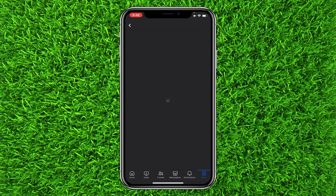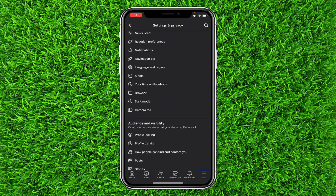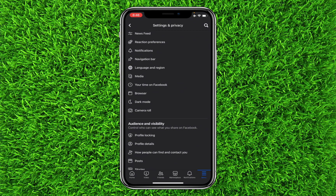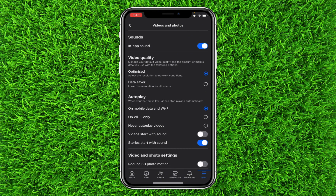Head over to Settings, then scroll down until you find Media, just under Language and Region. Tap on it and you'll find a section for Autoplay.